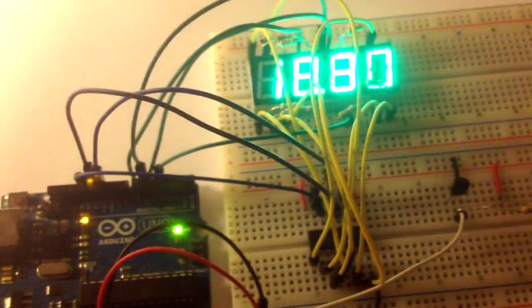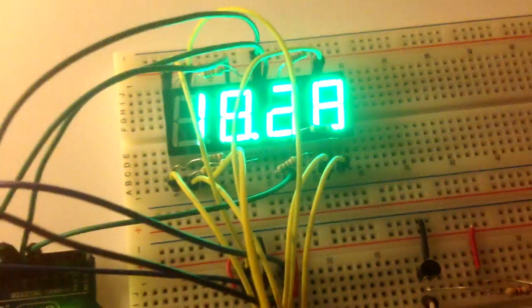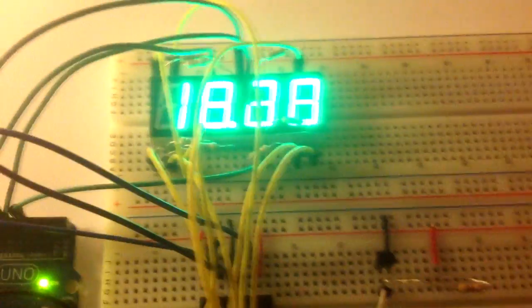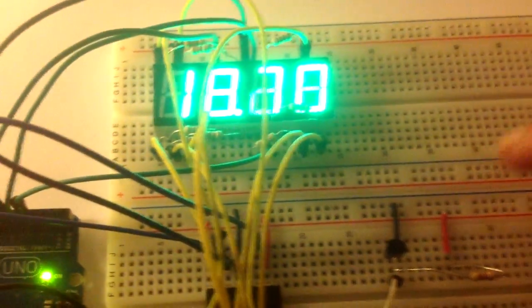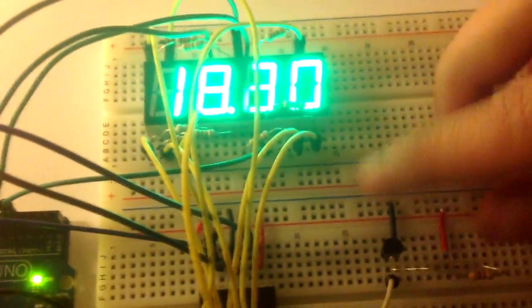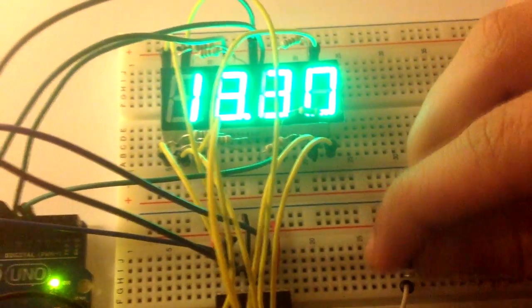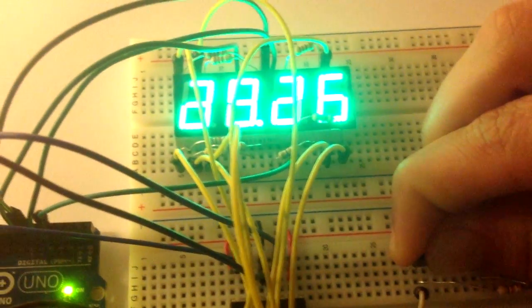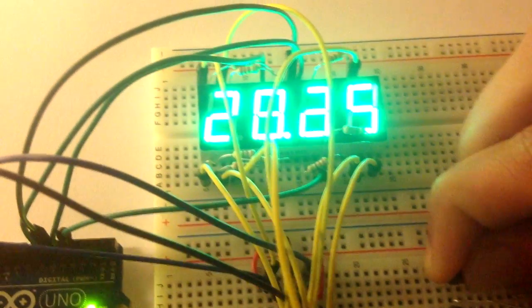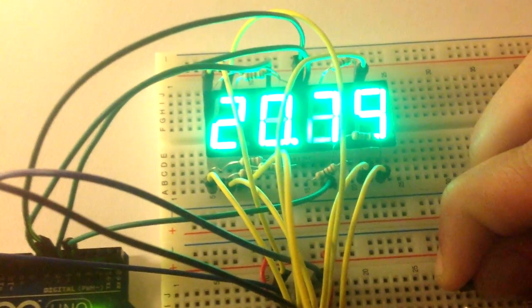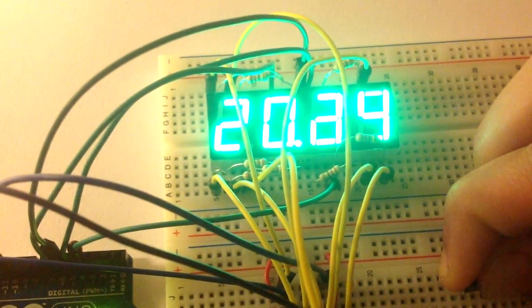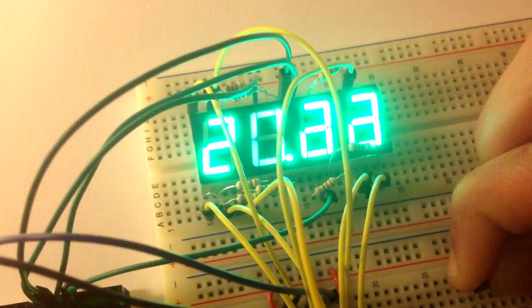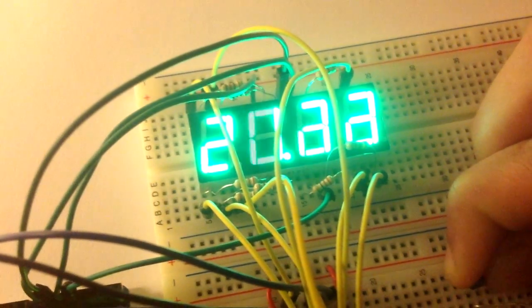The initial temperature is around 18 degrees. Then after I started heating the sensor with my finger, it goes to 19, 20 degrees and almost 21.